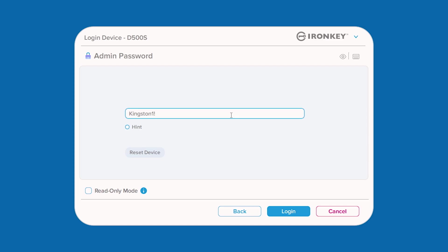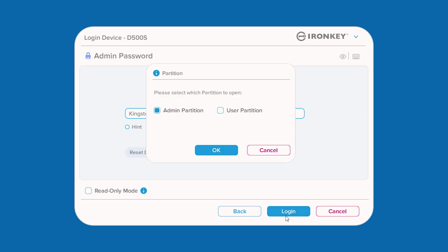Once you've unlocked your drive, you can securely access your stored files which are automatically encrypted and decrypted every time they are saved or opened. If you enabled dual partitions during setup, logging in as user will unlock the user partition only.